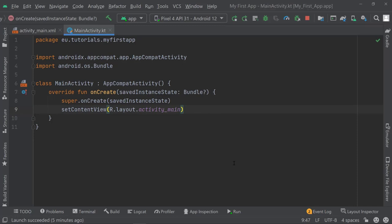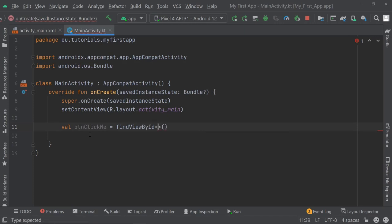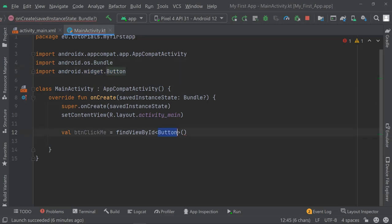Now I can access myButton. Let's go to our main activity and access it. We need to create a variable using the val keyword — we're going to see what this means when we look at Kotlin fundamentals, but just follow along for now. I'm going to call this one buttonClickMe and then use the findViewByID method. Inside those brackets I need to say I'm using a Button.